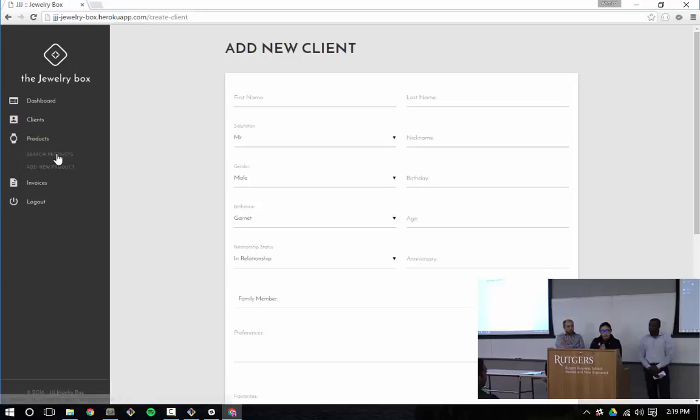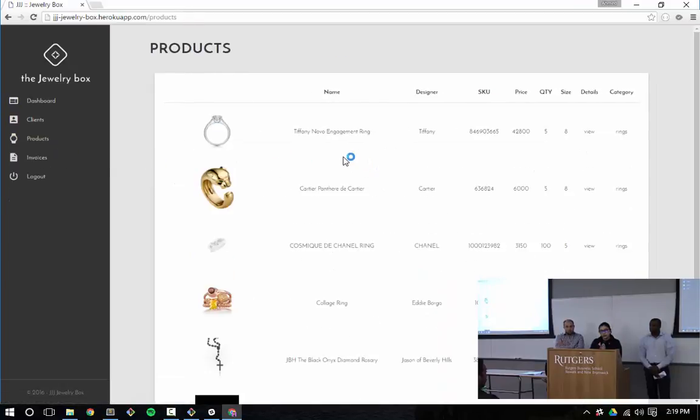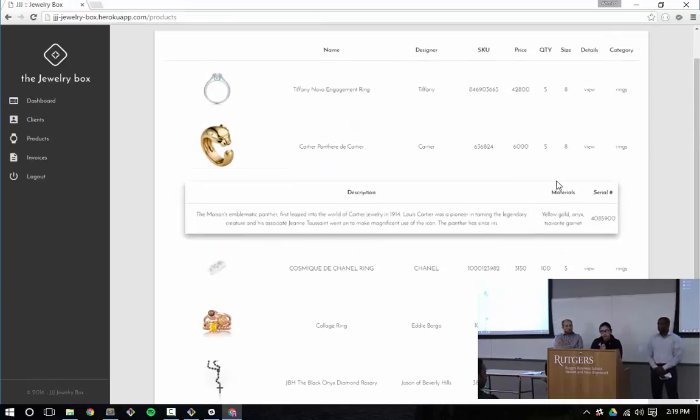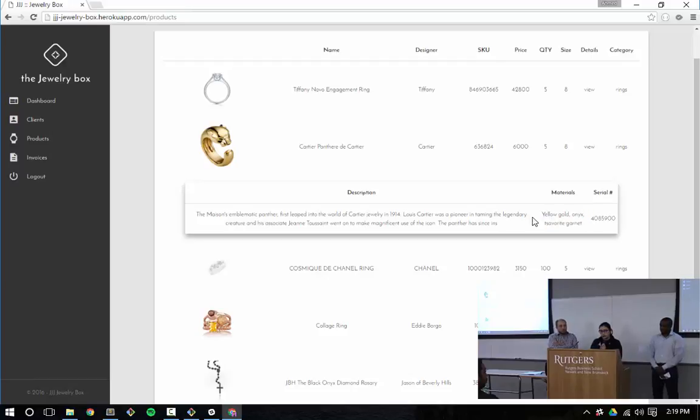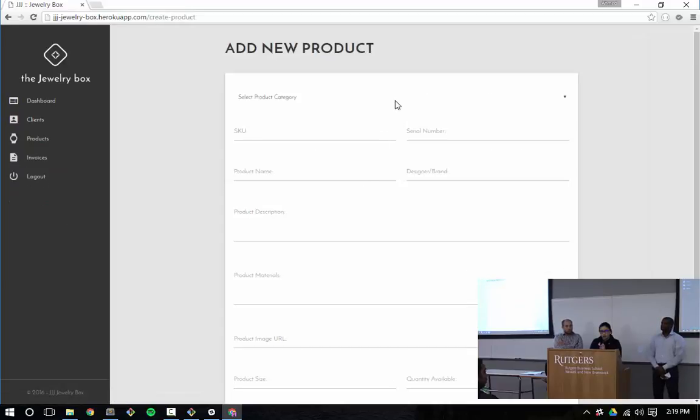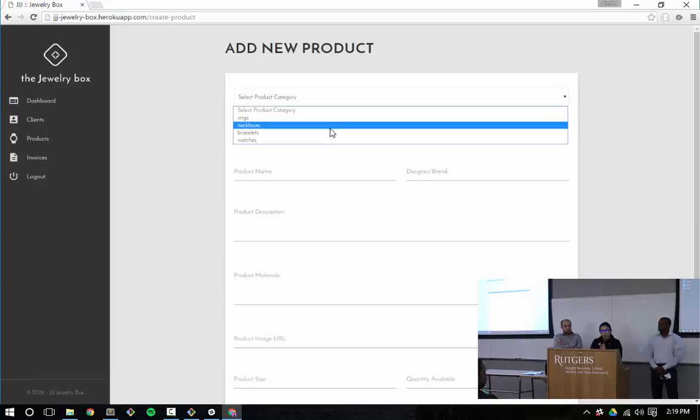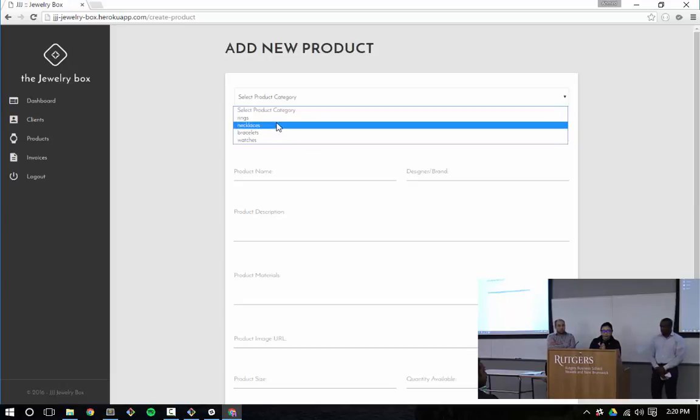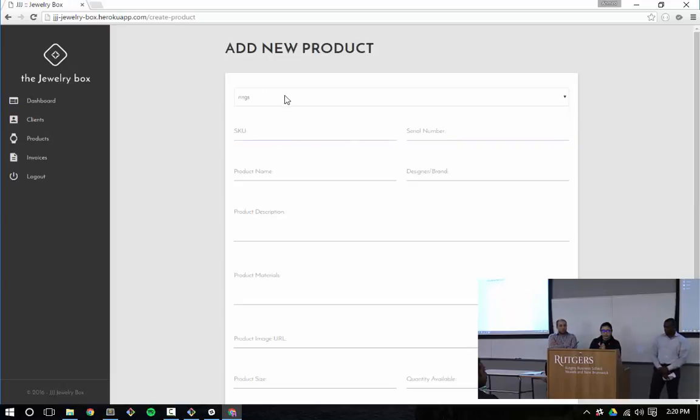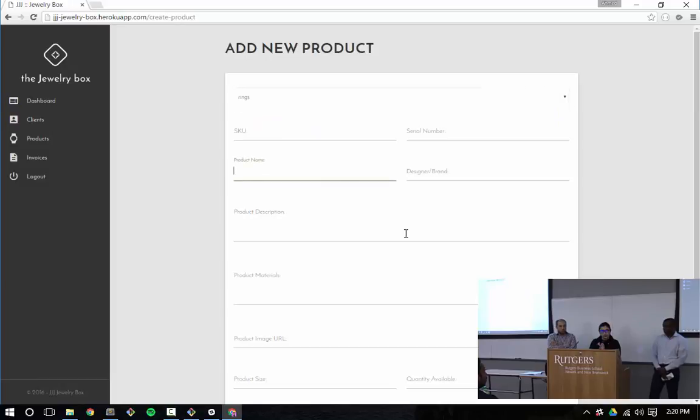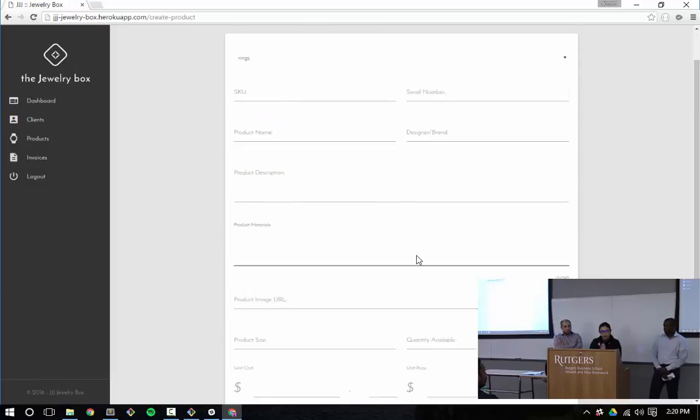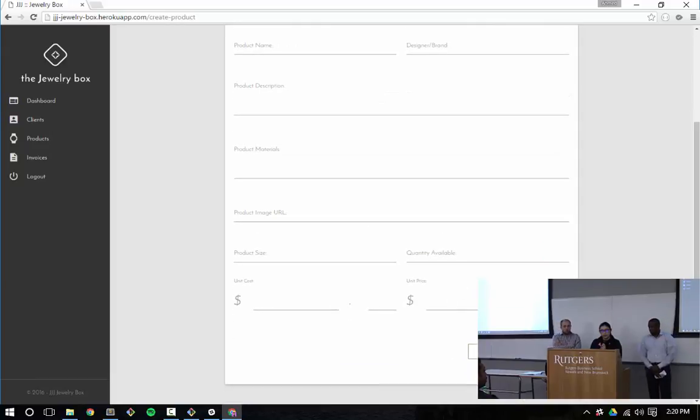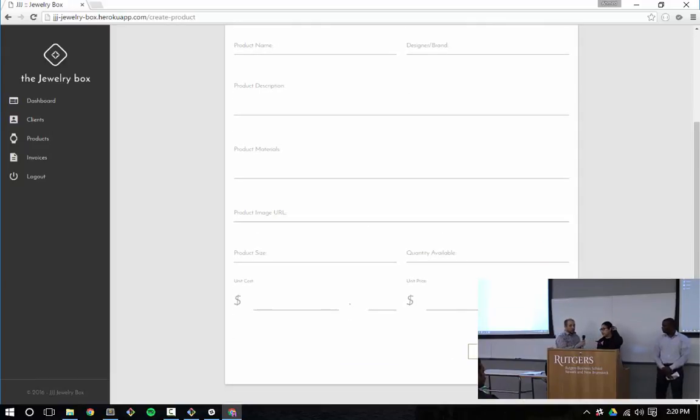For products, it's also a very similar feature. We have a table listing all the products. We can look at this Cartier ring. We get basic price information, what materials, and a little description of it. And if we go to add a new product, it's also very similar to the client form. We're getting a pre-populated list from the product categories table, which is being related back to the product ID. We can select rings, necklaces, bracelets. And also begin to add information, quantity, price, and so forth.